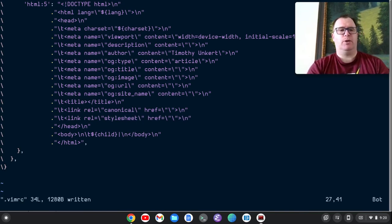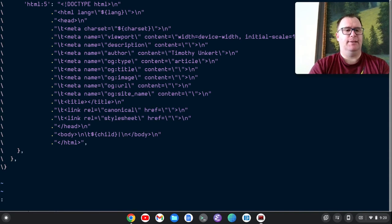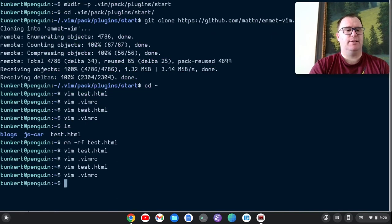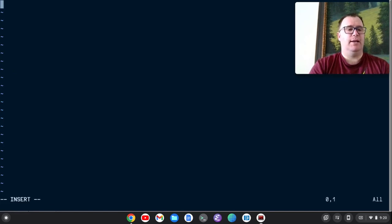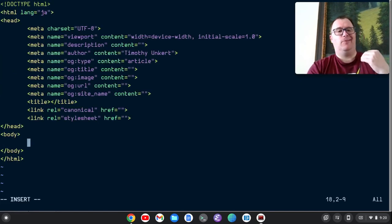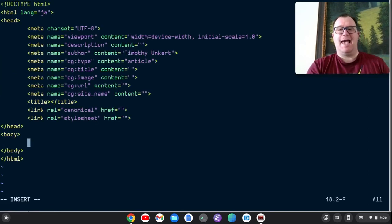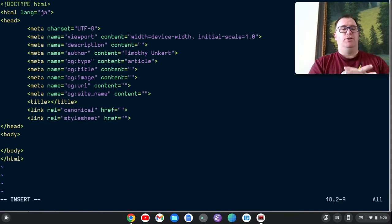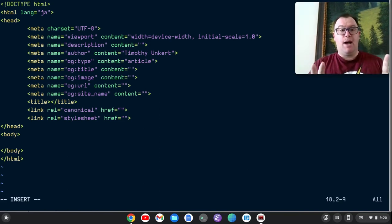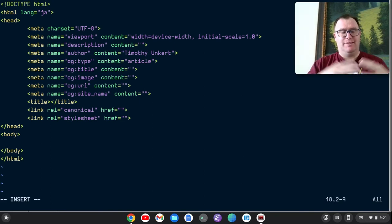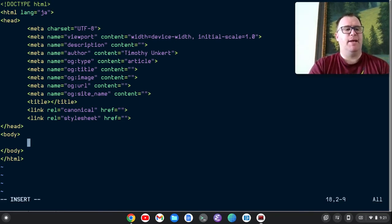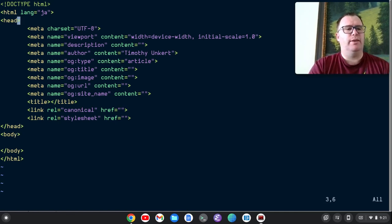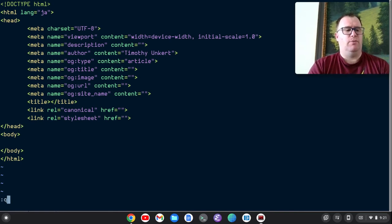So I'm going to quit out of here and save this, and I'm going to create a test dot HTML. And now when I do this, I get all these tags in my framework. So you can really modify this HTML, or this Emmet tag to really generate a lot of HTML for you. Now there's one thing I noticed up here with this code, it has language equals JA. I don't want that. So last thing I'm going to fix.